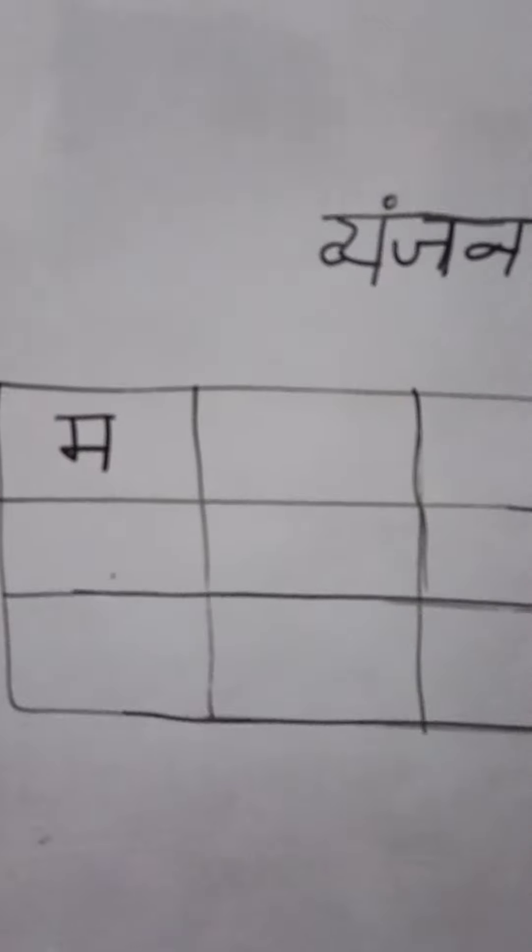Look at this carefully, how to write Hindi alphabet ma.